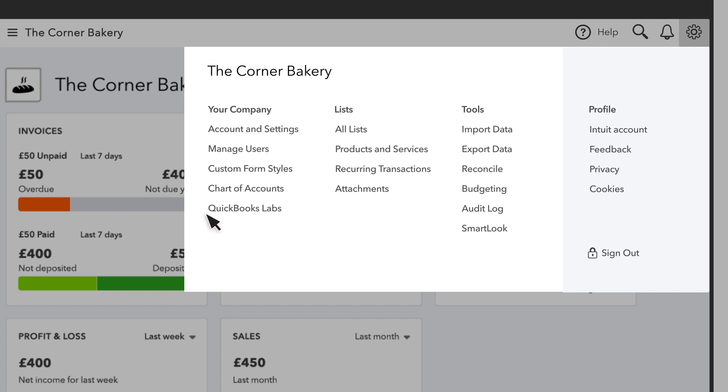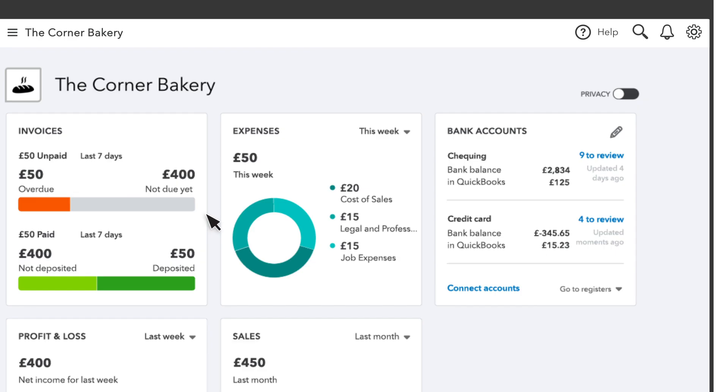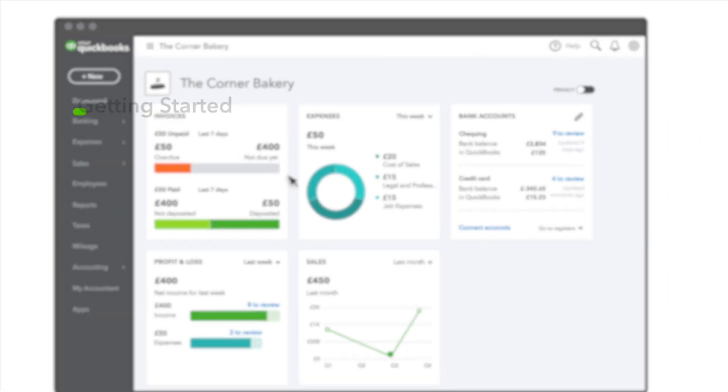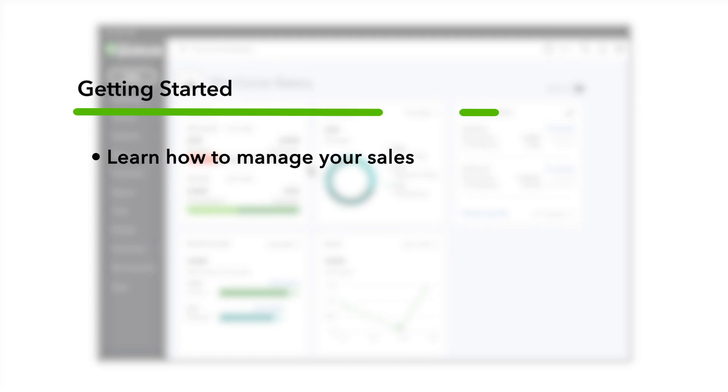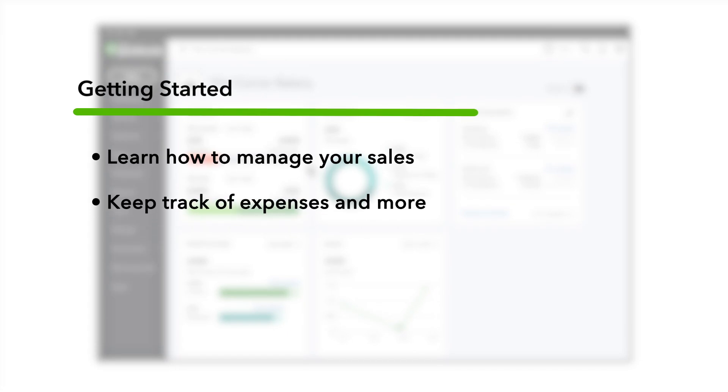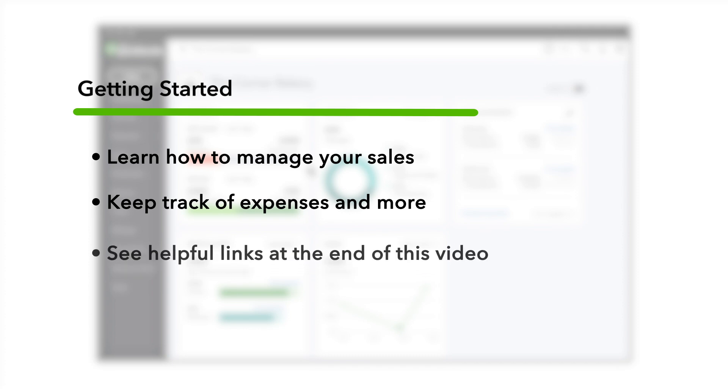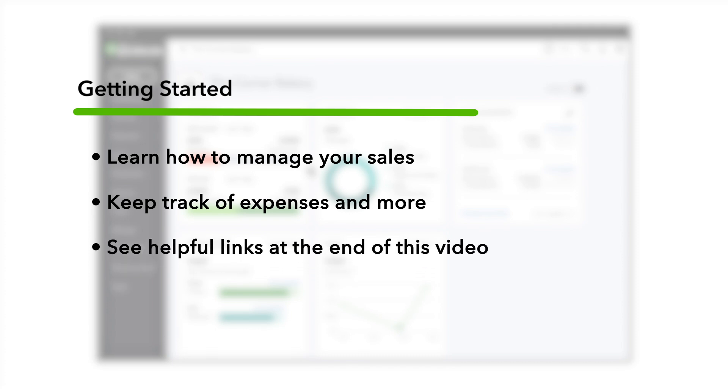Now that you know your way around a bit, what's next is up to you. You can learn how to manage your sales, keep track of expenses, and more. We've put links to help you get started with these topics at the end of this video.